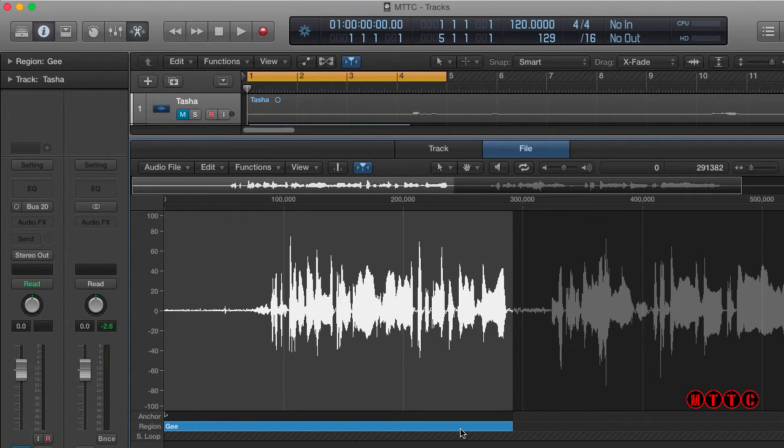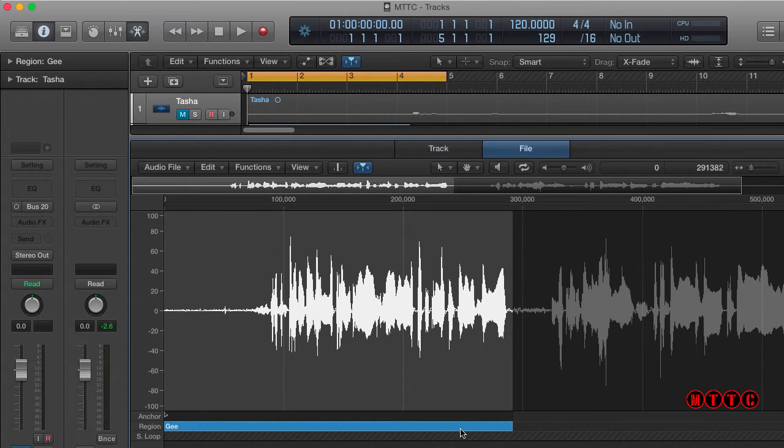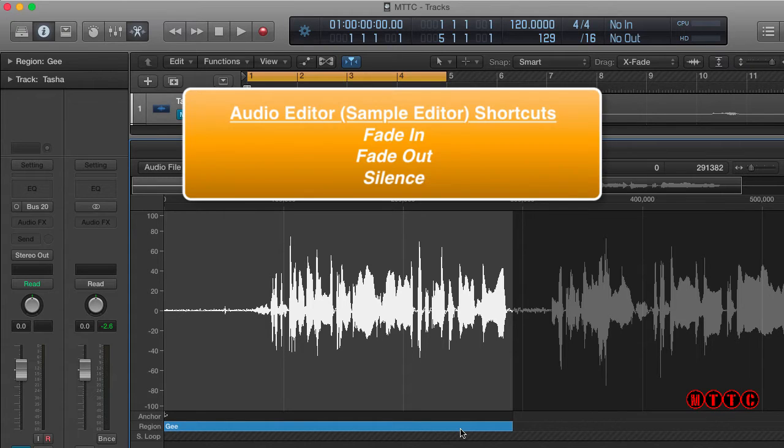Now today we'll be looking at shortcuts within the Logic Audio File Editor window, formerly known as the Sample Editor. The shortcuts we're covering today are Fade In, Fade Out, and Silence.